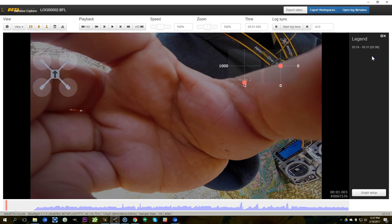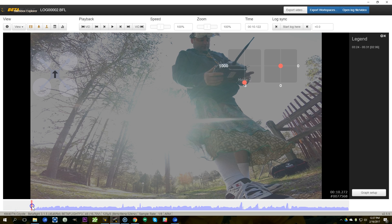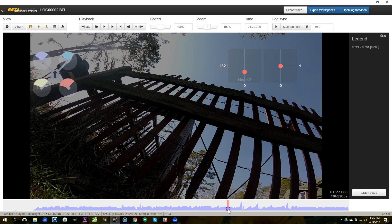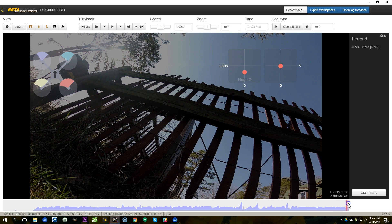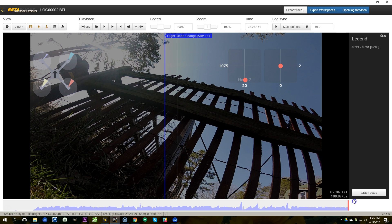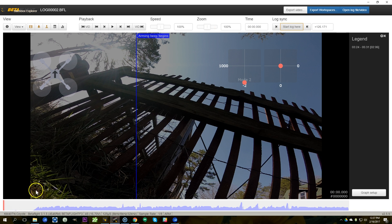I'm going to scrub through the video and try to find the point where I start flying. I've come to the end of the log and I haven't reached the flight yet, so I can just play forward here. Unfortunately there's no way to scrub through the video itself — you're always scrubbing through the log. If the log ends before the video does, you can set 'start the log here' right at the very end and then scroll through the next portion of the video.